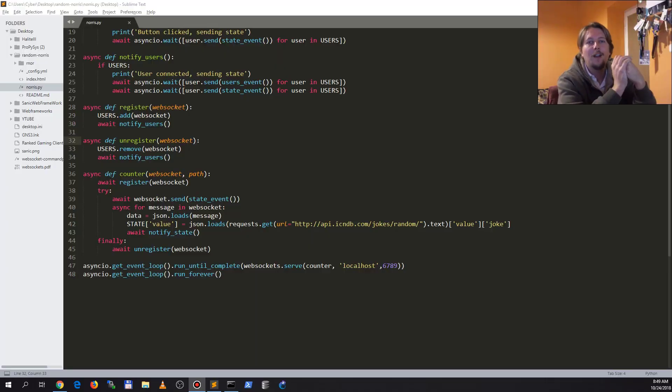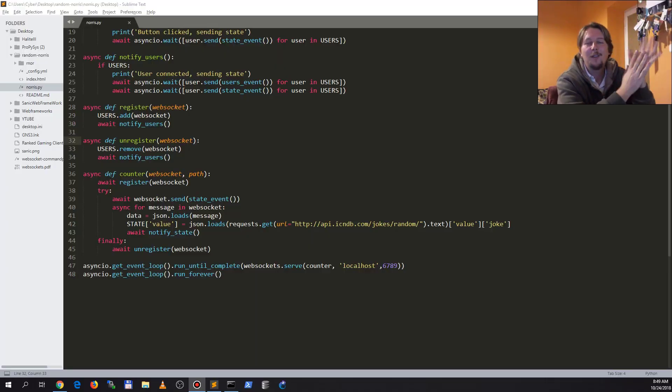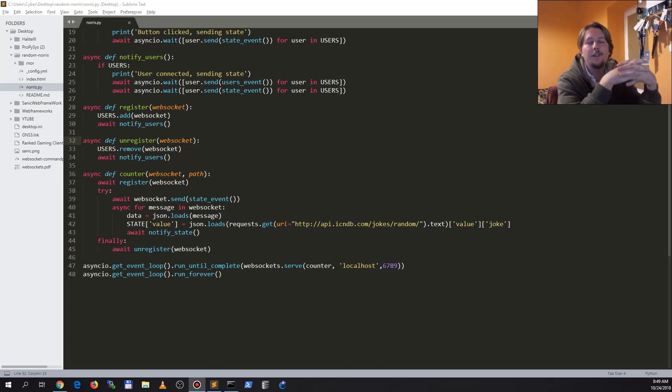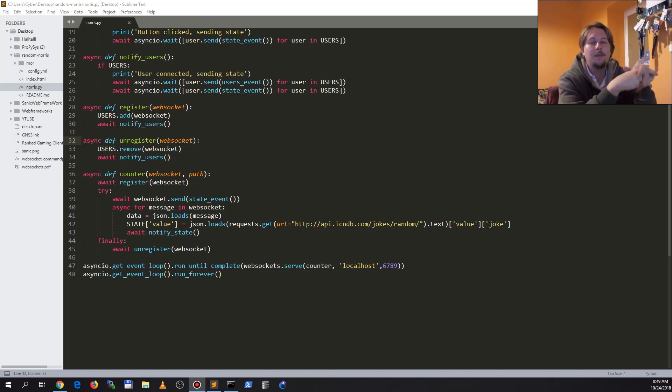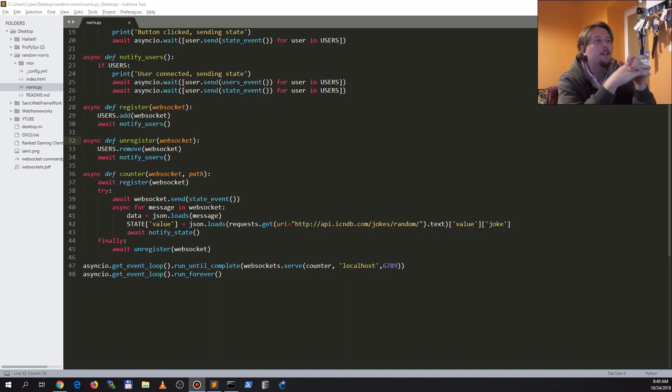Hello there and welcome back. In this video I'm going to show you something really fun that you can do with asyncIO and web sockets in Python. Namely, I wanted to create a site that is able to give you a random Chuck Norris joke in a nice box.